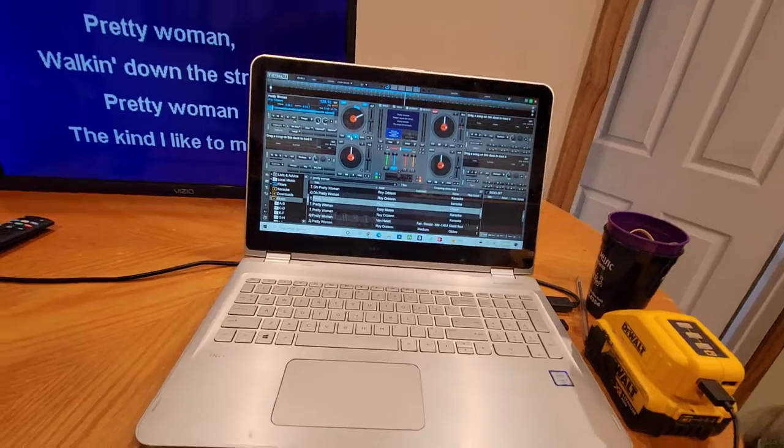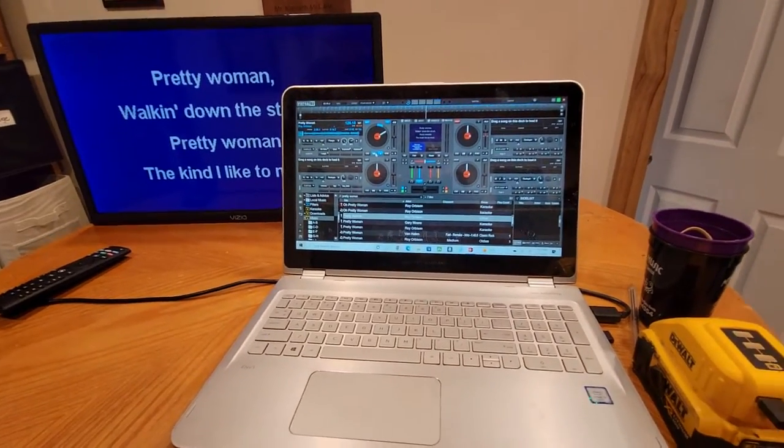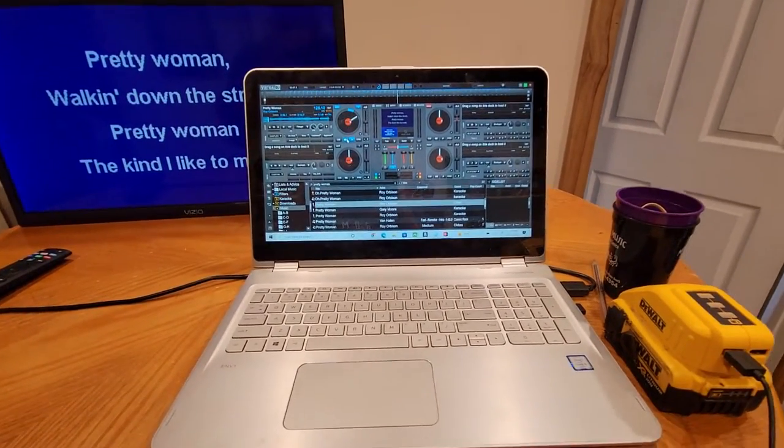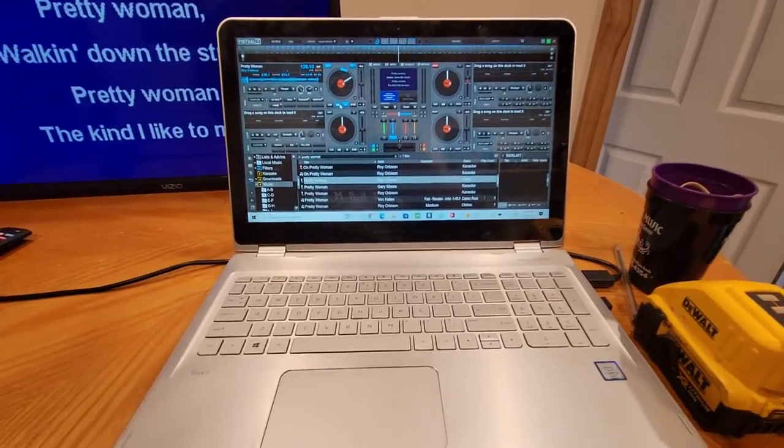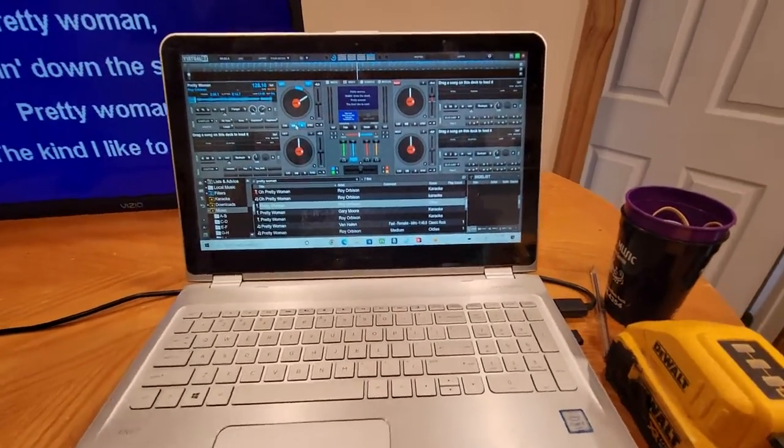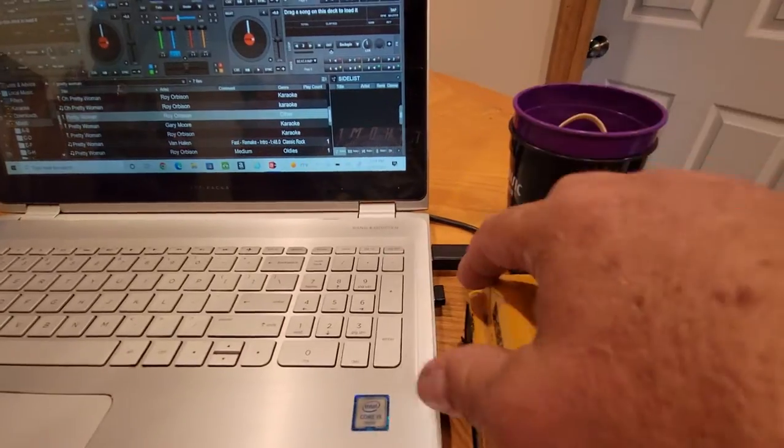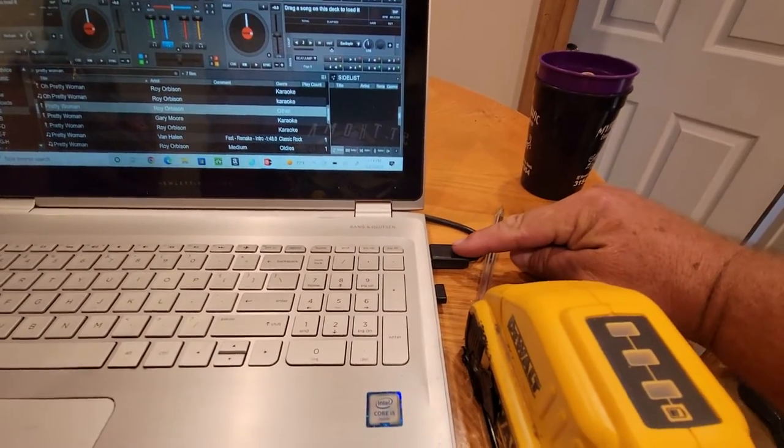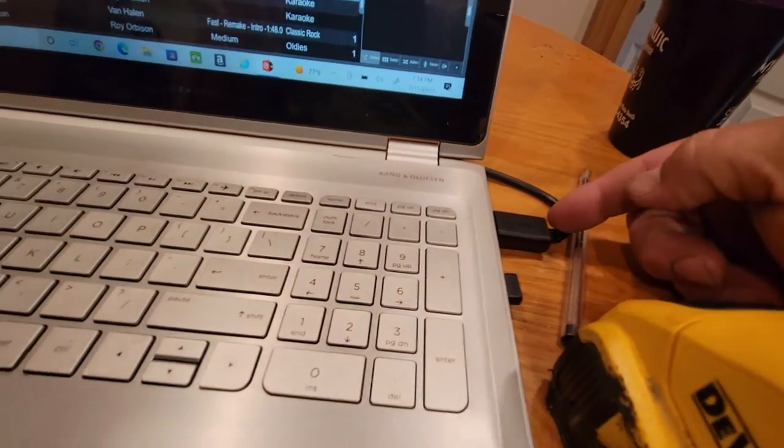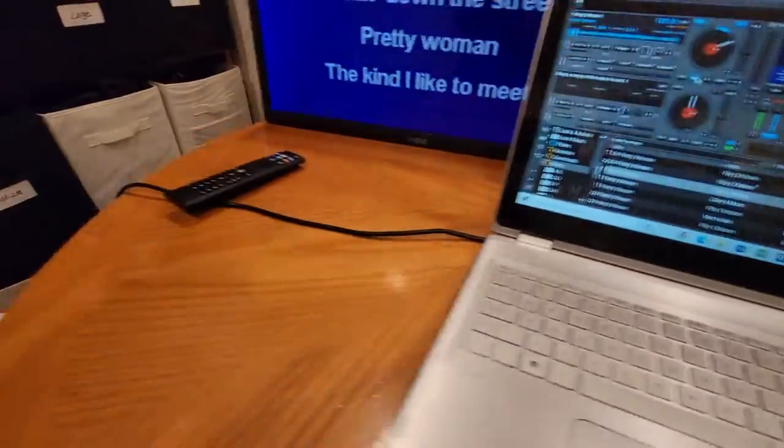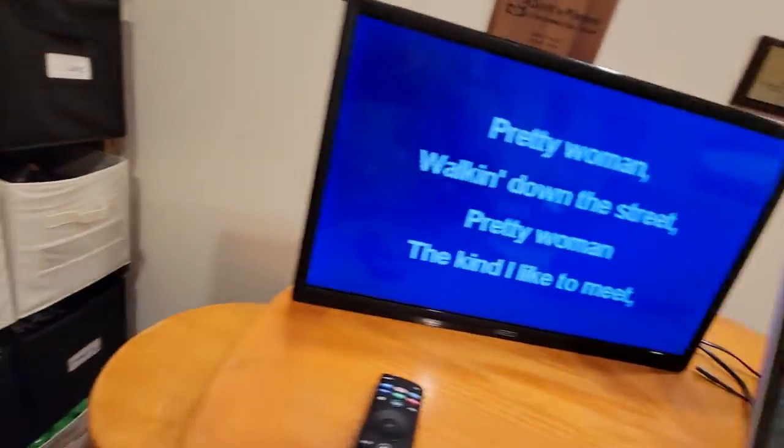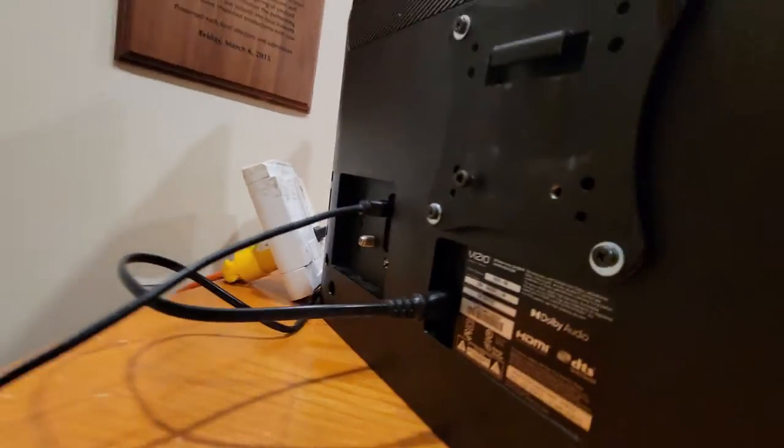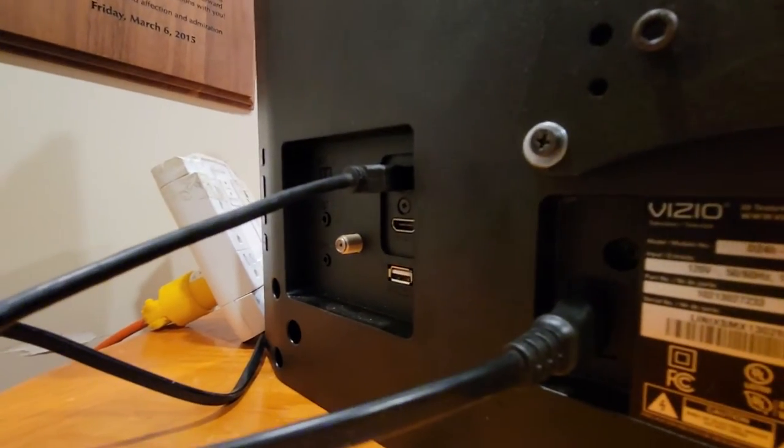So set everything up before you turn it on. Pretend that everything is off right now. Hook it up the way that you normally hook up everything. The only thing that you're doing different is you're taking an HDMI cable right here and plugging it in here, and then plugging it into the back of the TV on the top input.